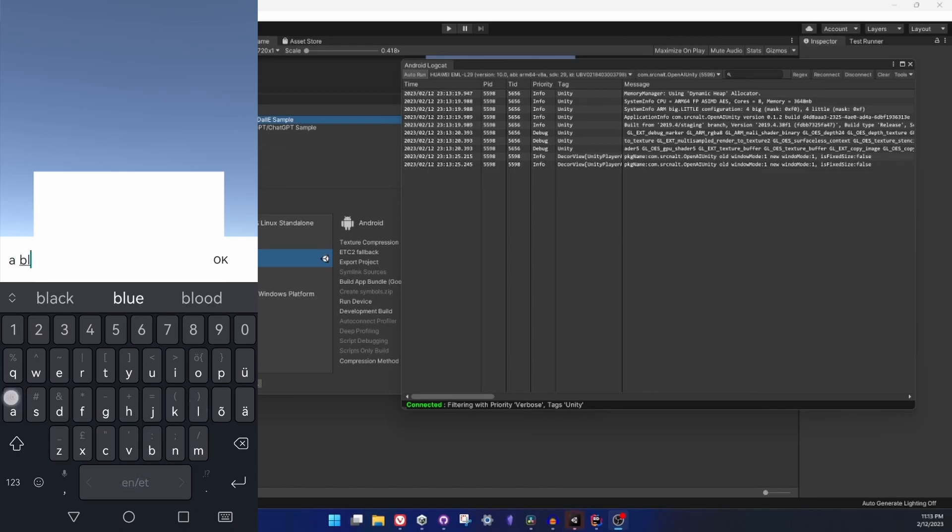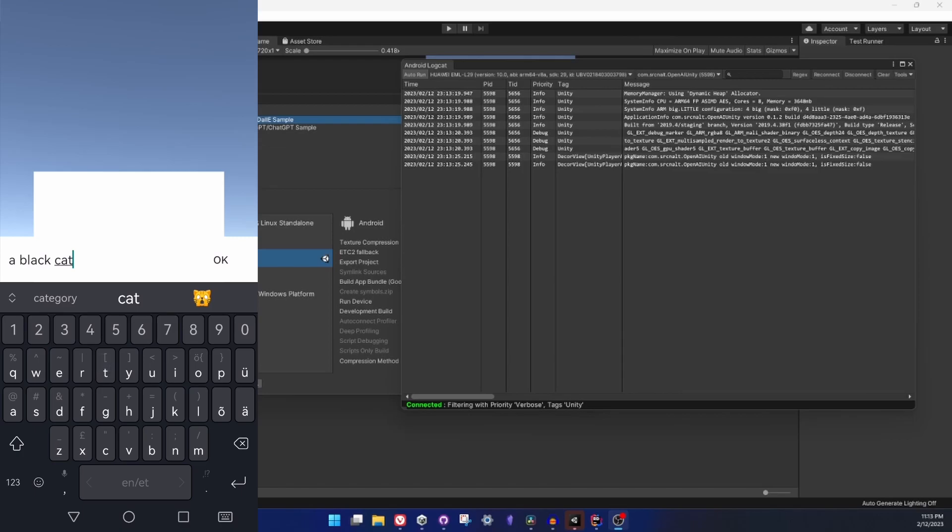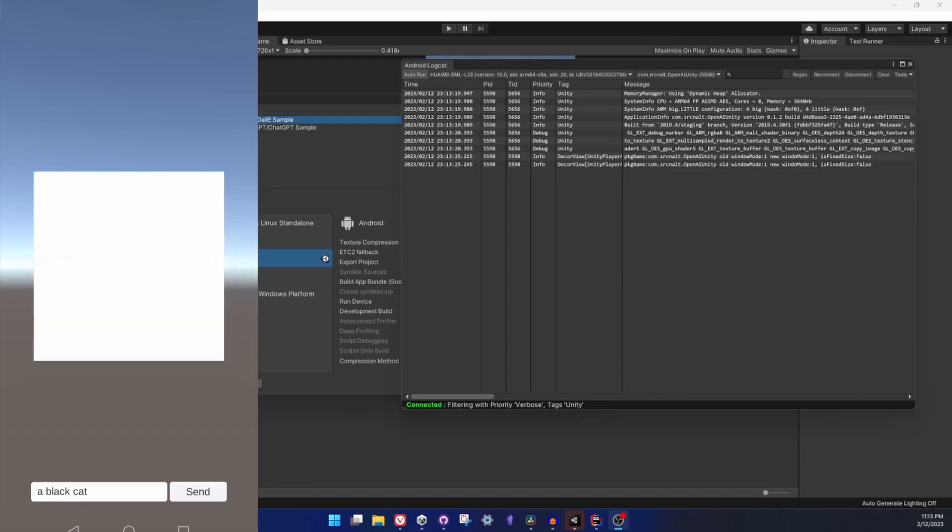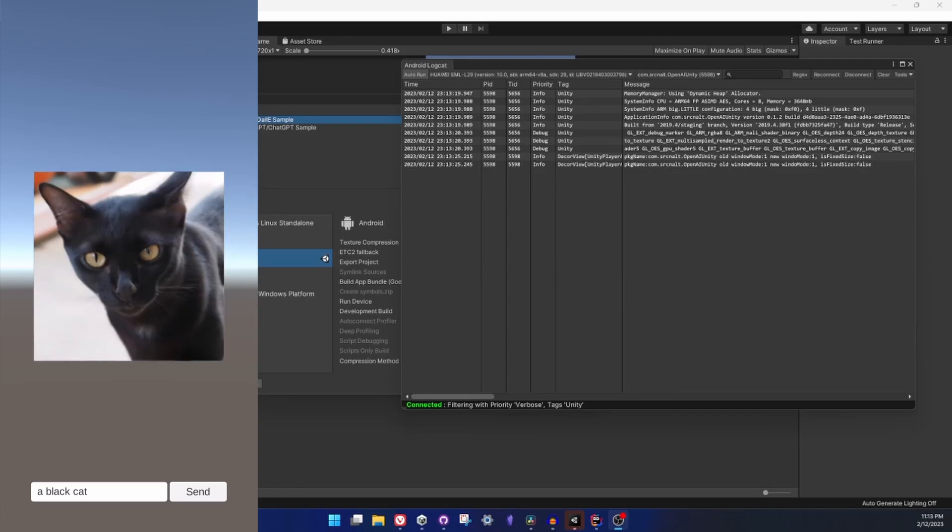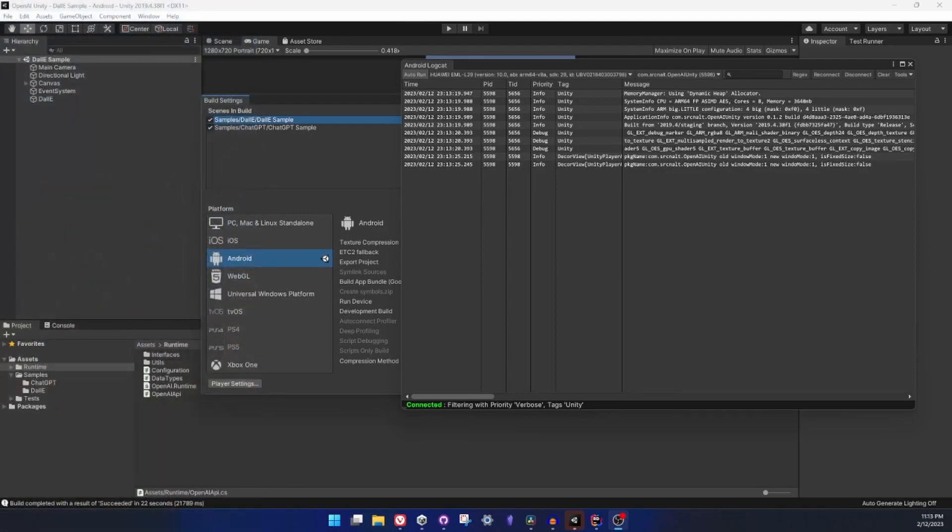App is built and it's starting. In my prompt input field I will type 'a black cat' and let's send it. It says it's loading and I will get my cat image hopefully. And yes we have the black cat, so image generation on Android also works just like that when the API key is provided.